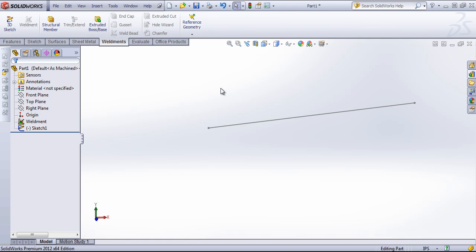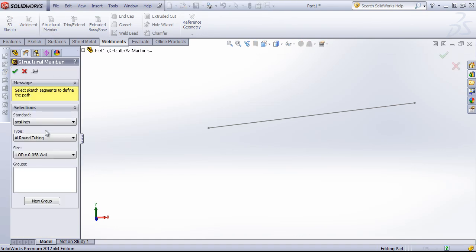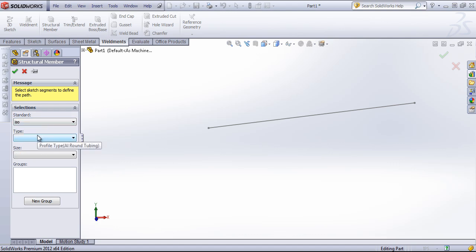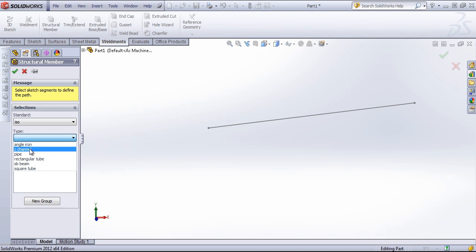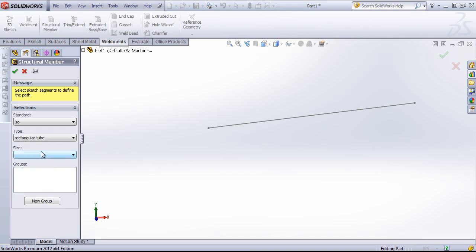If you're new to weldment profiles, when you go into the structural member option, you'll probably notice that all you have is this ISO folder. It's just a sample folder with about six different types and not very many sizes.